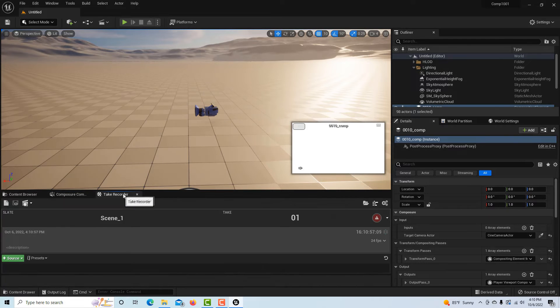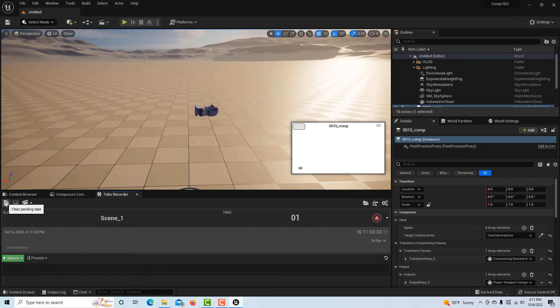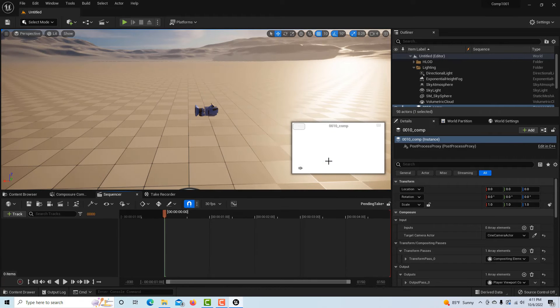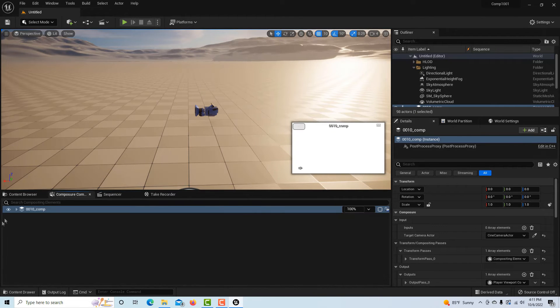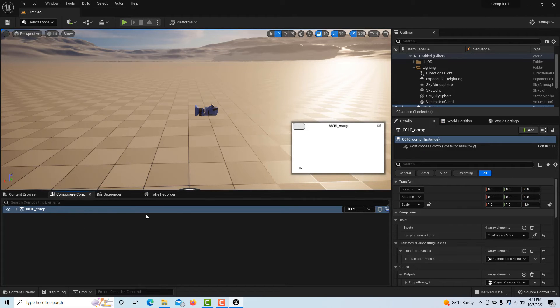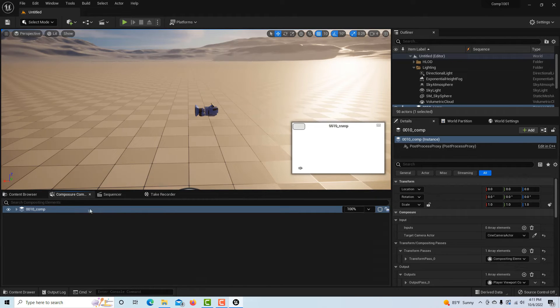But now if I click take recorder again, you'll notice that the sequencer doesn't open up. So what we have to do is come over here and click clear pending take, and yes I want to clear it. And then it opens up the sequencer and now we have our composition. So I hope you saw all that - this was endlessly frustrating for me.